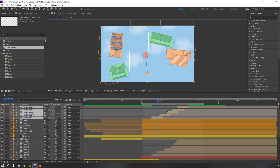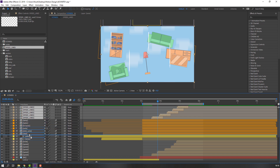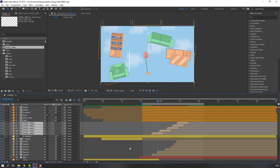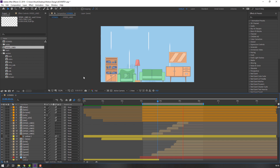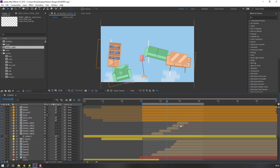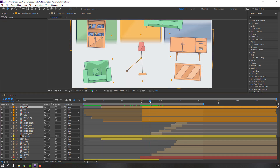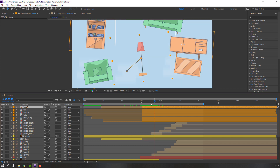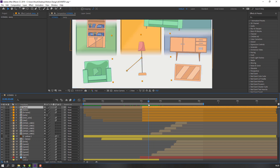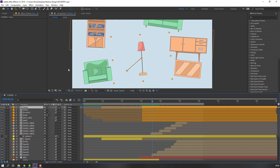Select these speed lines and move them back behind the shkaf. All scenes are done, but we have a problem — our objects don't have motion blur.